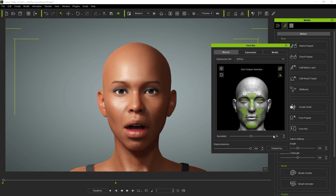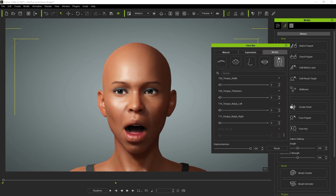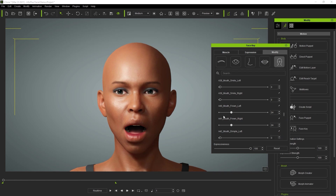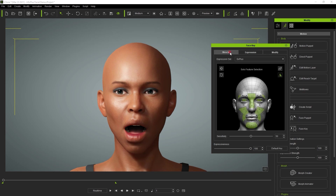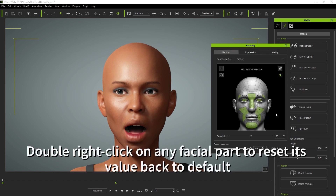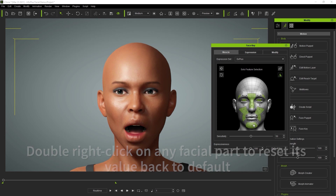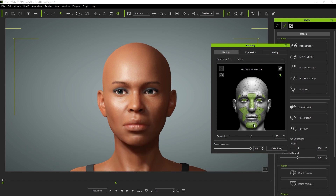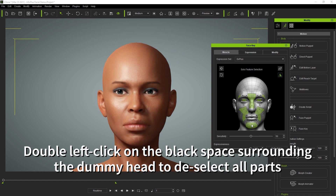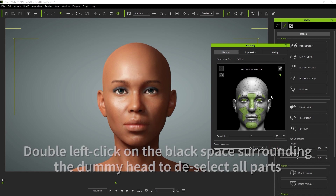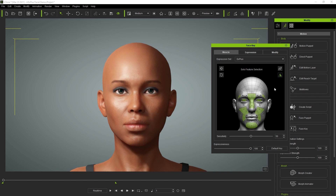Once we do a bit of movement we can go over to the custom section of the modify tab and see which sliders were used after our adjustment. A neat tip when adjusting your facial muscles is that if you double right-click on any of the parts it will reset that specific part back to the default value whether it is highlighted or not. If you double left-click on the black space area surrounding the dummy head that will deselect all highlighted parts, which is the same as clicking the clear selection icon in the top right.